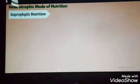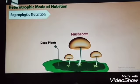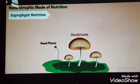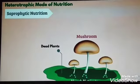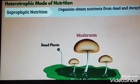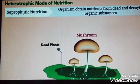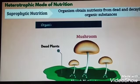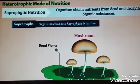Saprophytic Nutrition: Some plants such as Mushroom secrete digestive juices onto dead and decaying matter and absorb nutrients from it. Organisms that obtain nutrients from dead and decaying organic substances use Saprophytic Nutrition. Organisms which have Saprophytic Nutrition are called Saprotrophs.